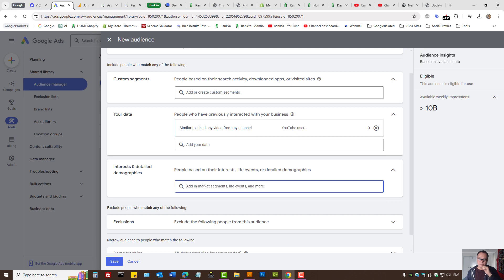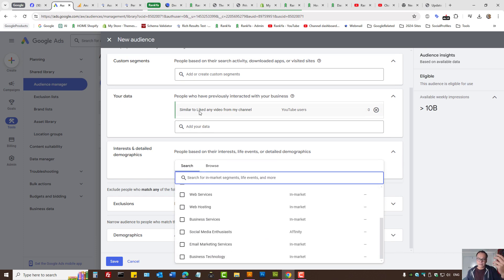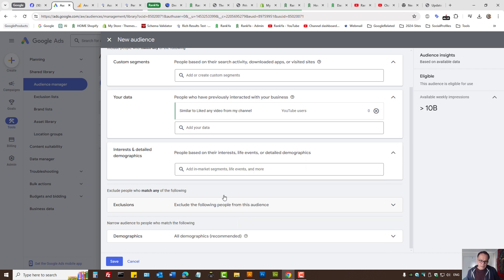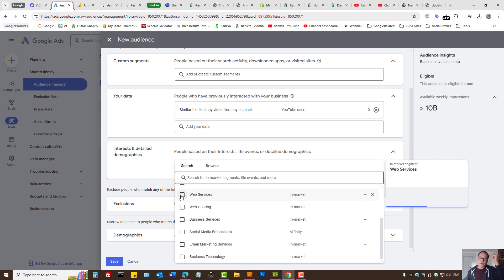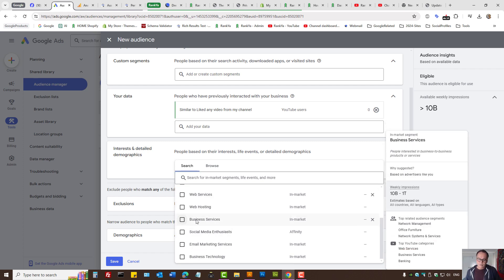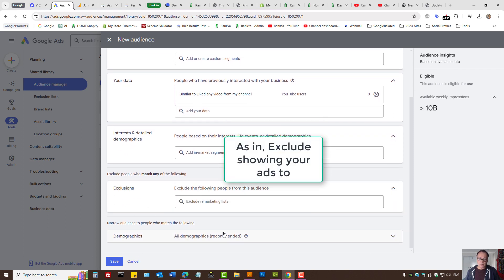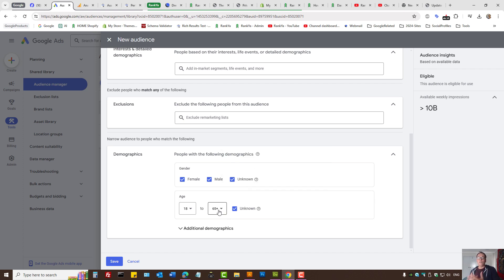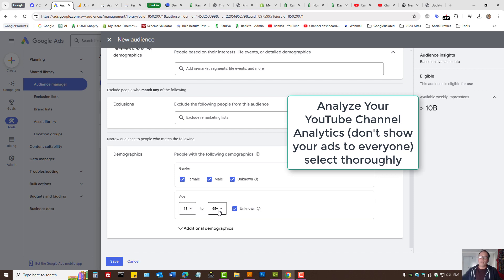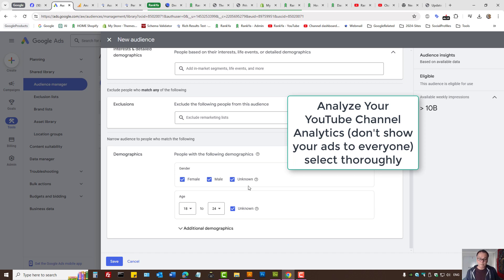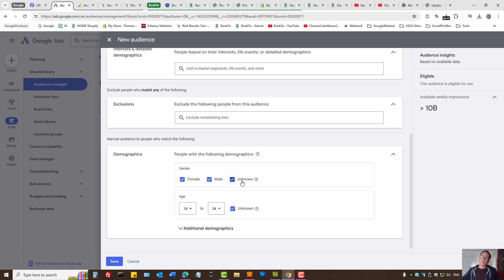Just because someone watched your YouTube videos or liked a video may not be powerful enough for certain cases. You may say, let me target people who liked a video from my YouTube channel but are also interested in web services or business services. You also have an option for exclusion, or you can go further and target by age — for example 18 to 25 years old — and select demographics accordingly. When you see 'unknown,' Google systems just don't know — I would encourage you to leave that in place.